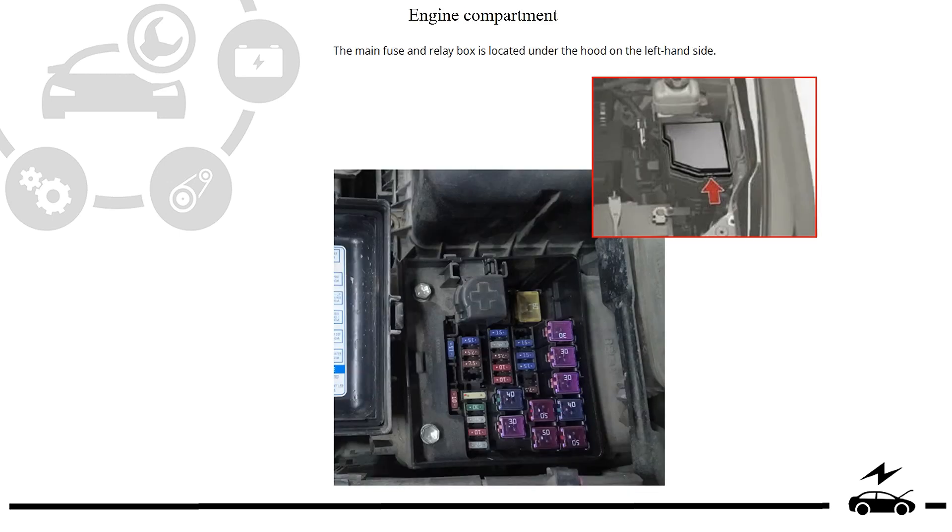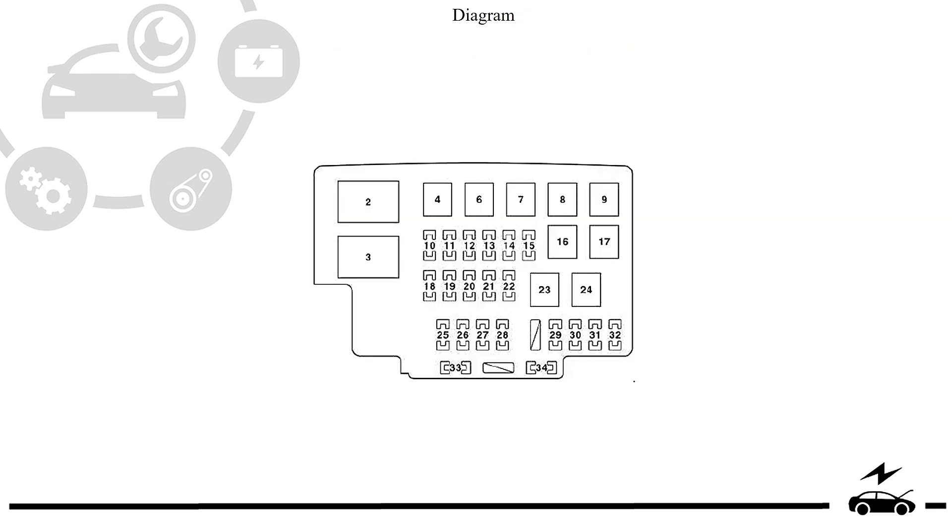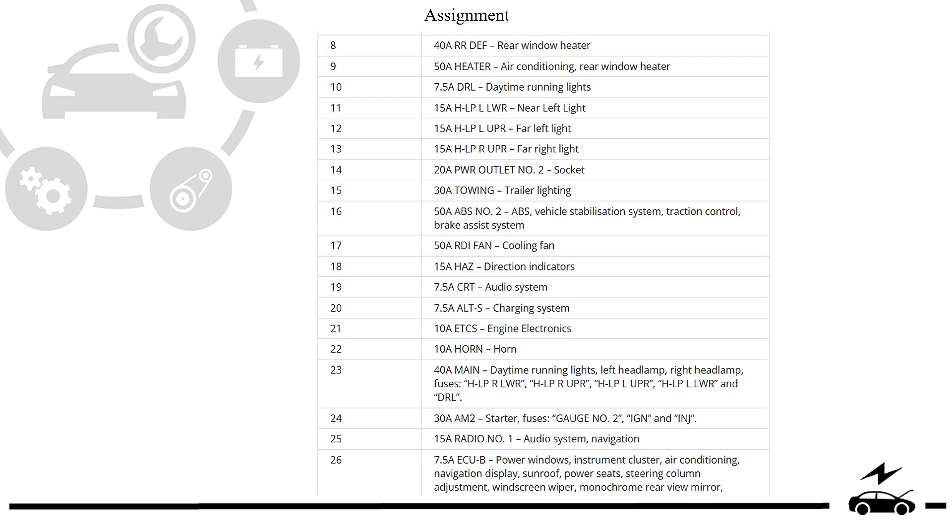Engine compartment. Fuse box. Location. Photo. Diagram. Assignment.